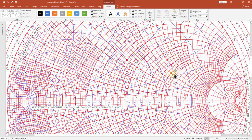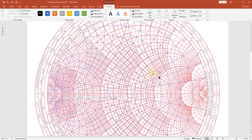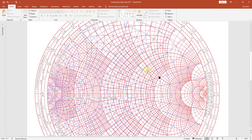Now we have our point. Let's assume we are working with an impedance chart and want to find the admittance. The way to find the admittance on the Smith chart is by drawing a circle of constant radius and then drawing a line that goes from the impedance, crosses the center, and continues to the other side of the circle. So we're going to do that.